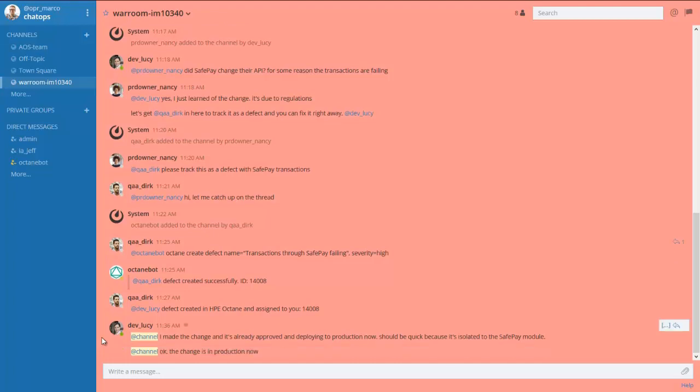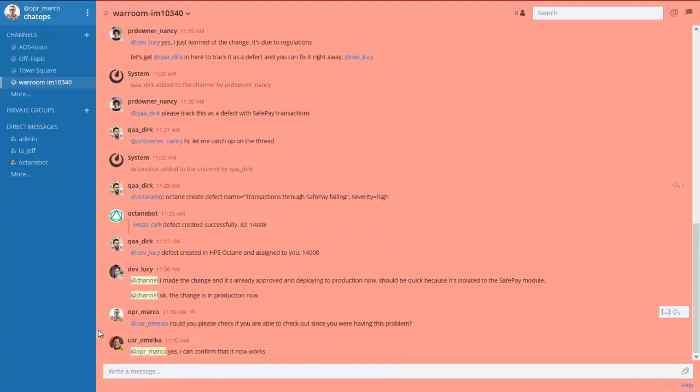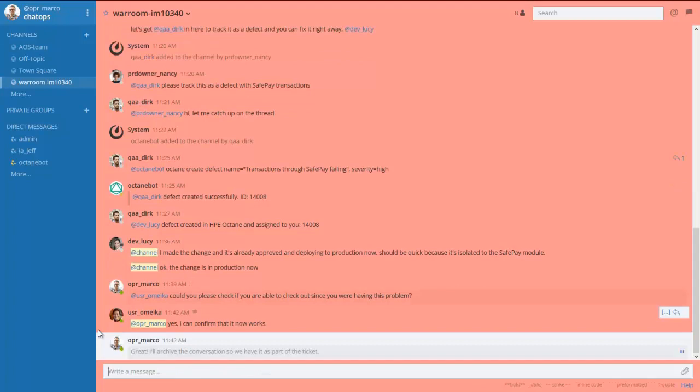The dev team communicates, investigates, and fixes the issue, and pushes the change to production using a continuous delivery and deployment pipeline.